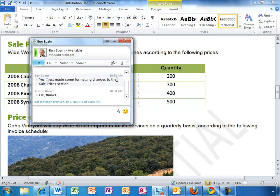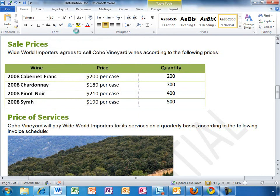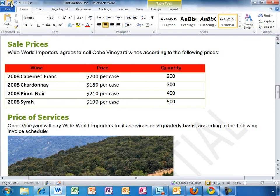Looks like Ben has finished updating his section. Allison clicks Save, and she can see the table formatting change made by Ben. Ben's updates have appeared in the document. That's next-generation collaboration.